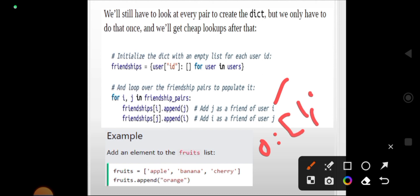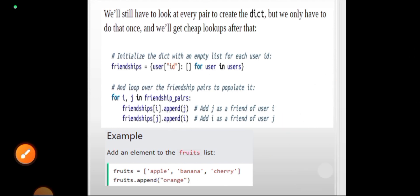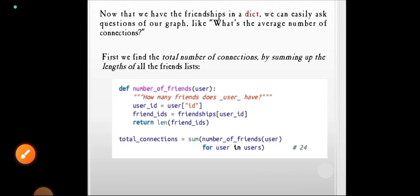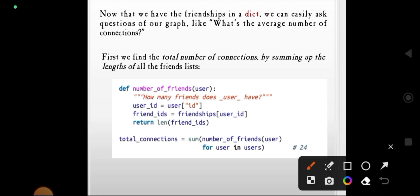So we are building the friendships dictionary with the user IDs. Now we have the friendships in a dictionary and we can easily ask questions of our graph, such as: what's the average number of connections? One question arising is what's the number of connections.